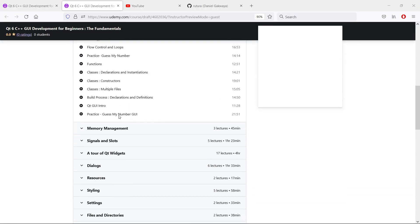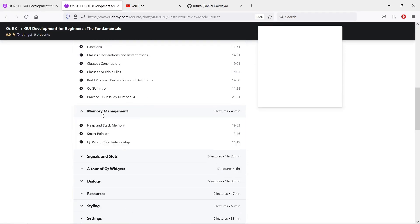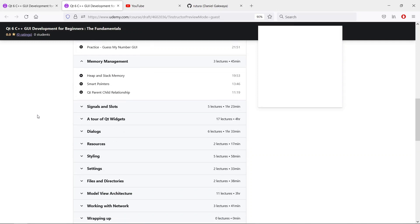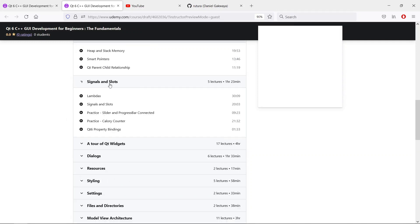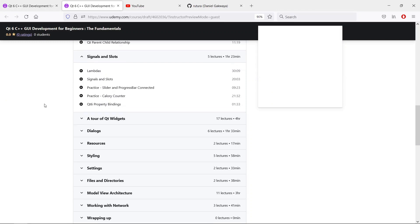After that, we will look at memory management and look at different strategies you can use to make sure your application doesn't leak memory. We will learn about signals and slots, which is a way to connect things in Qt. For example, if you press a button, you want the code to respond in some other function. We will see how we can set up those kinds of connections.